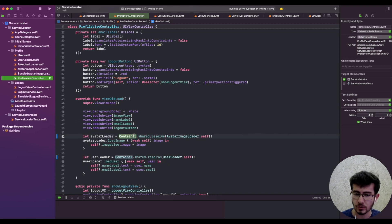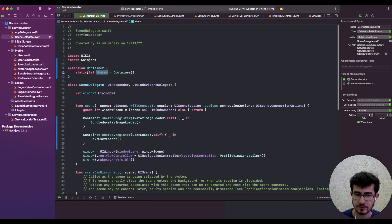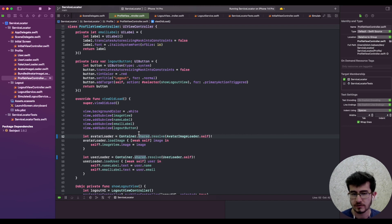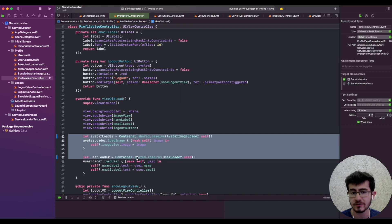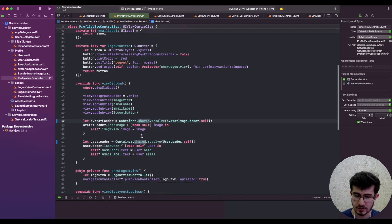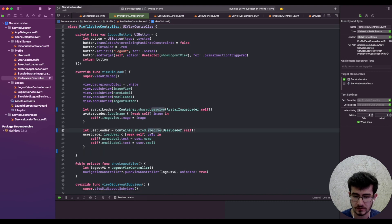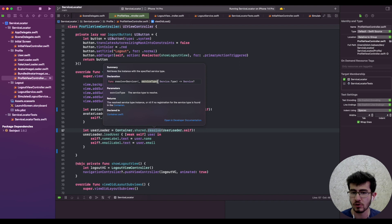But have you noticed anything similar to the factory? We're still using a static instance or static method to get whatever we need. This is actually problematic because the profile view controller is still deciding from where to get all of its required dependencies. And the most dangerous part is that this resolve method can resolve any service type — anything you need.